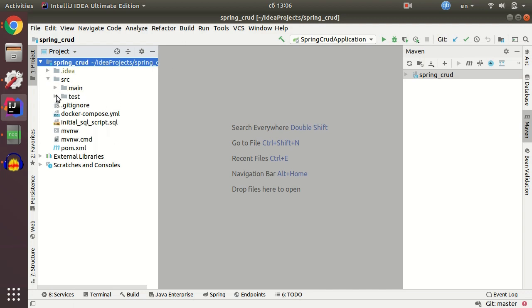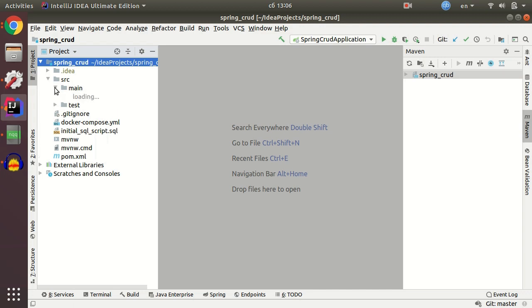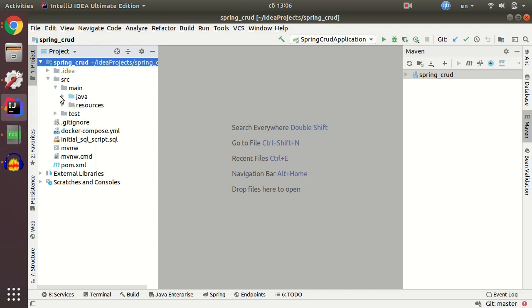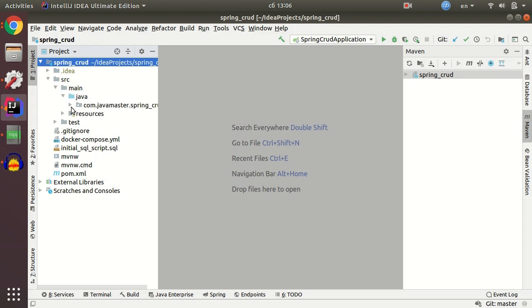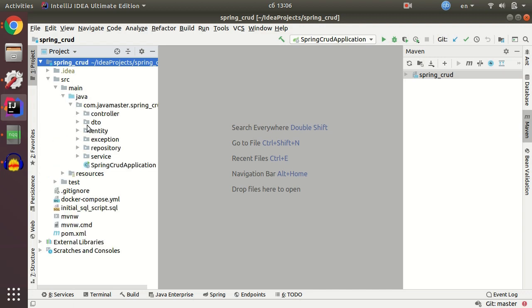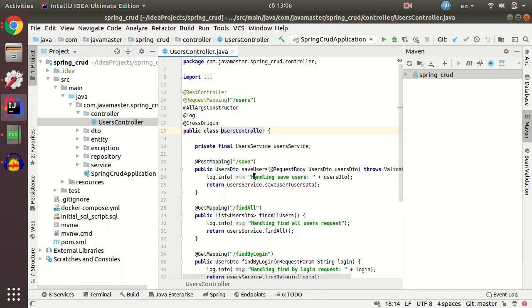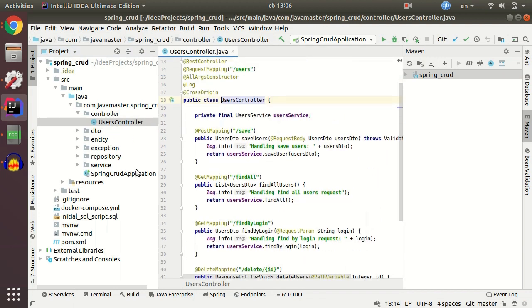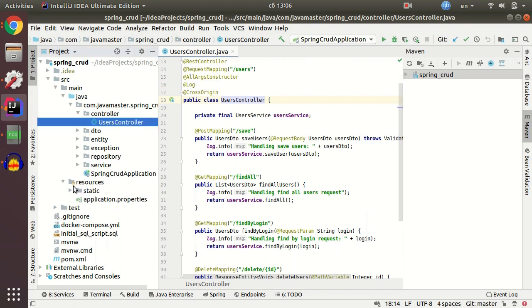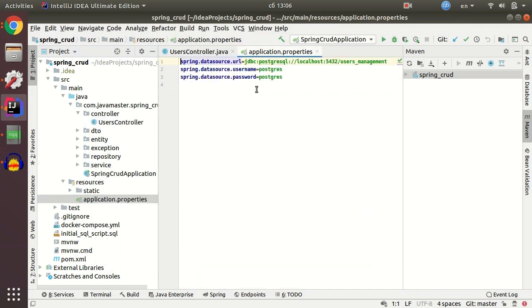It's just a controller, repository service, and that's it. As you can see in application properties, only properties to Spring Data Source. And let me create a new application in Heroku app.